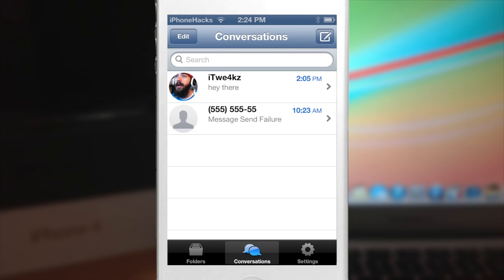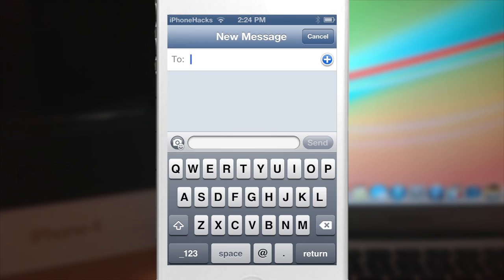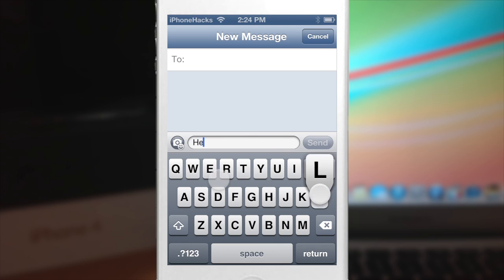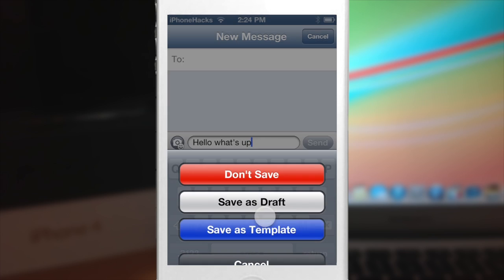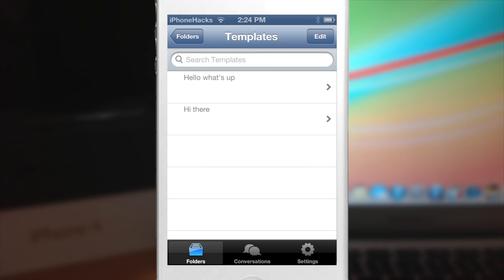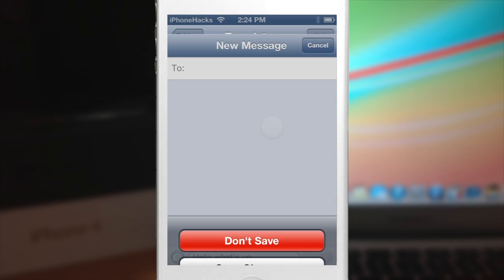Let's go back into the conversations and you can see that you have a folders tab right here. If we tap on that, it's pretty self-explanatory: you have your inbox, drafts, templates, outbox, and sent messages. You can also compose from here, and this is where you can make your templates as well. So if I wanted to make a template that said 'hello what's up,' I would hit cancel, save it as a template — and there's my template right there. Now let's go ahead and delete that.